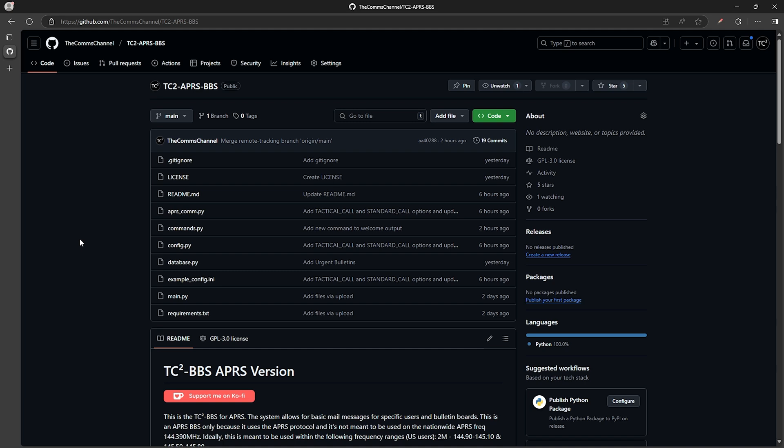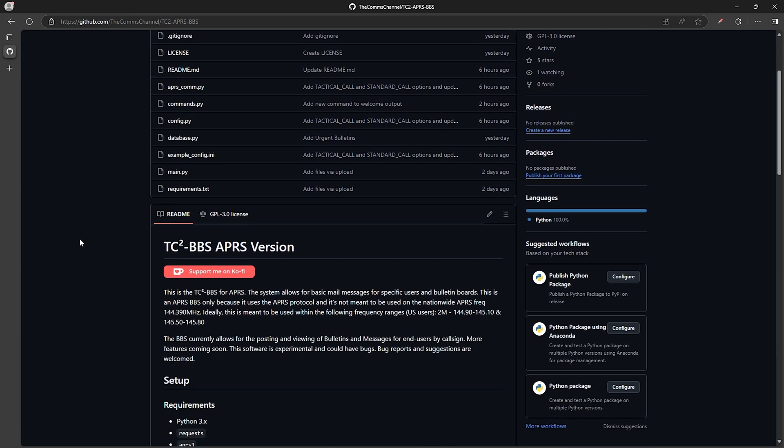Now this is an early release so there could be some bugs that you run into, but it seems to be working well enough for me now to be released to the public. Now let's go through the demo to check out the BBS.